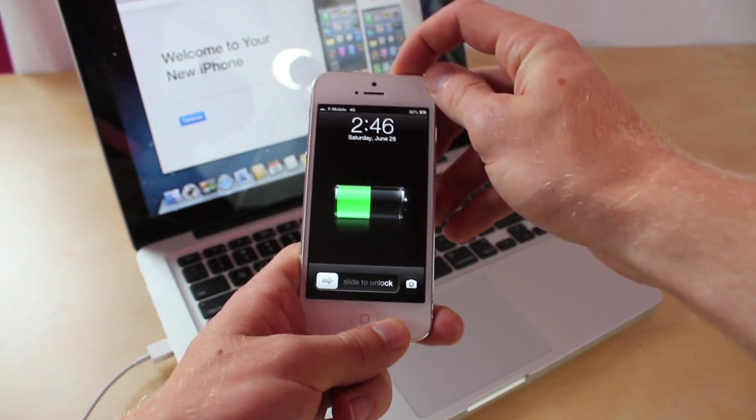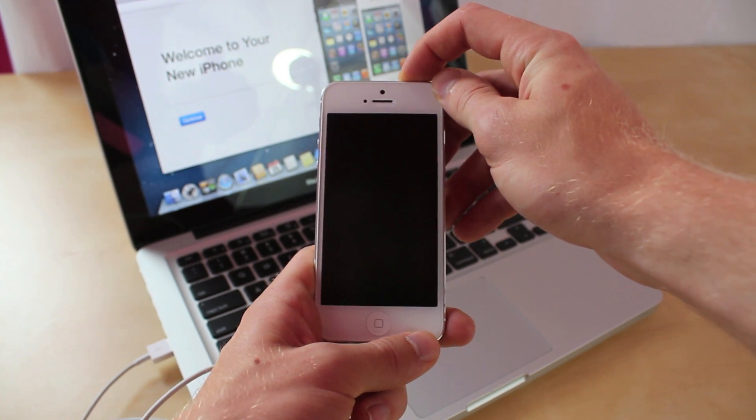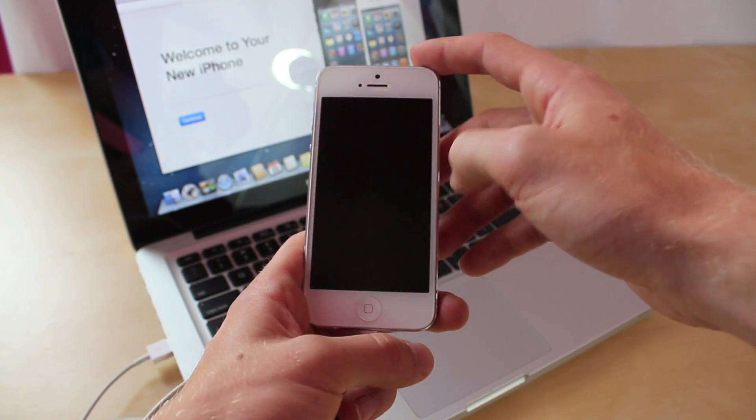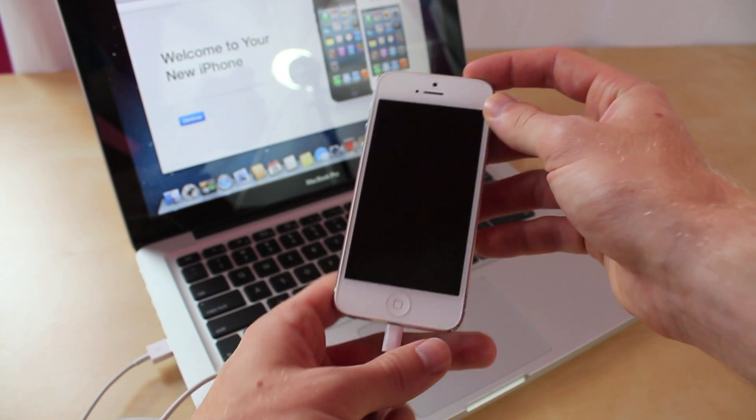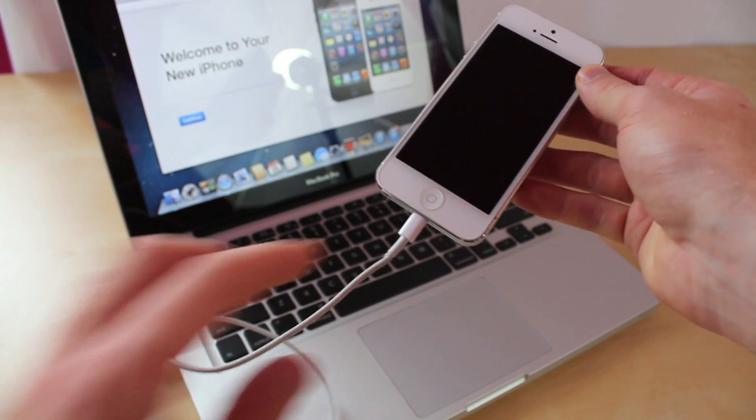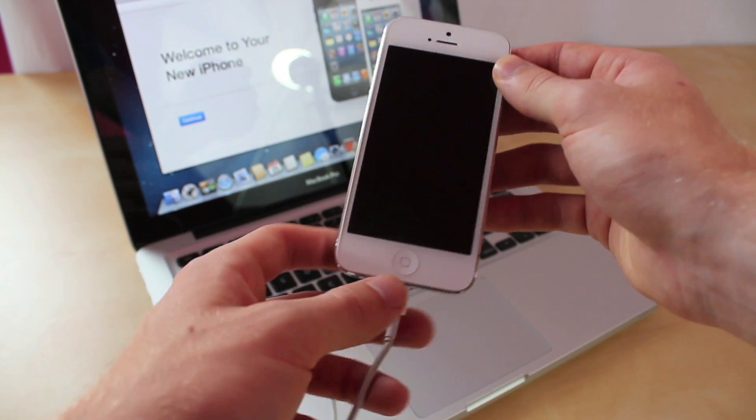Alright, first up you want to do is just power off your device. Now you want to have this connected to iTunes and have it open on your computer.